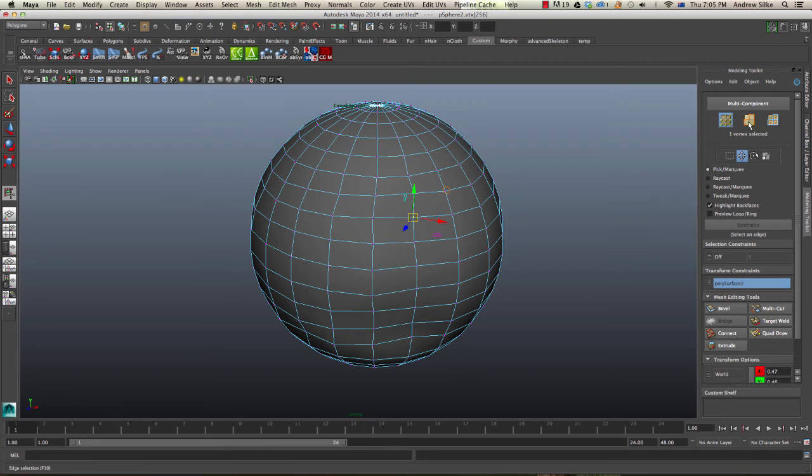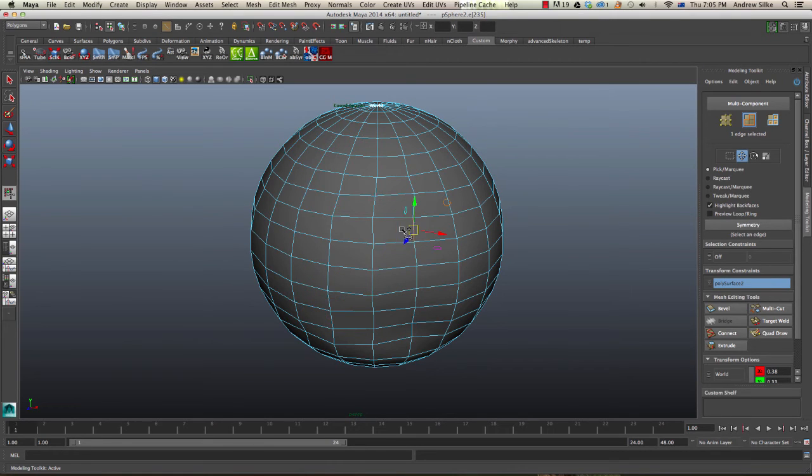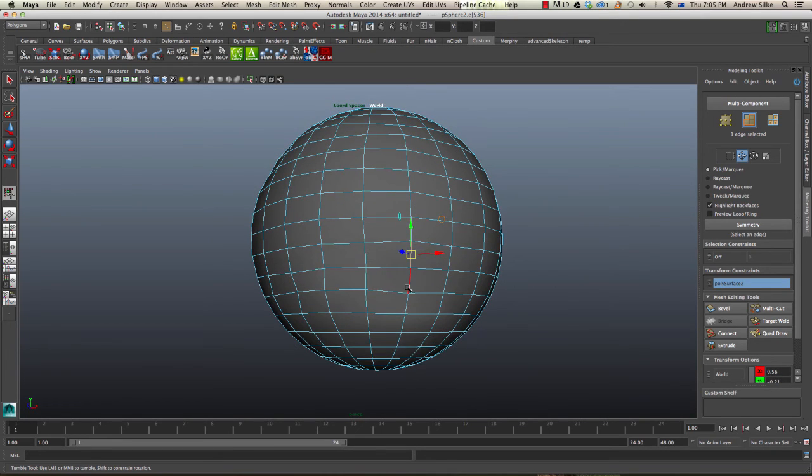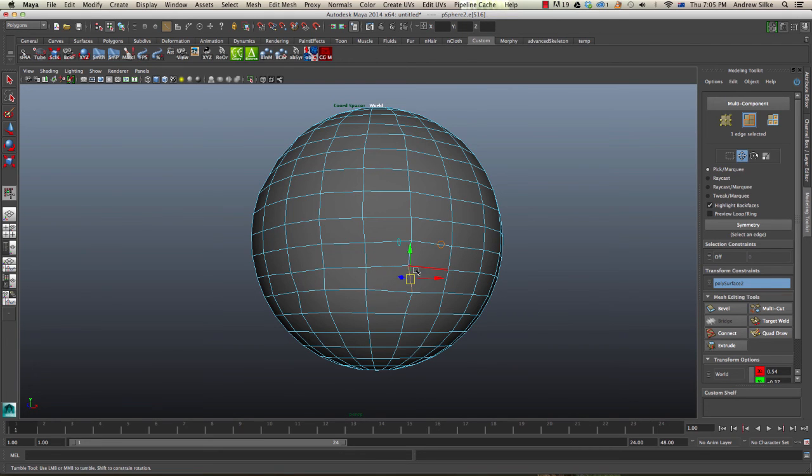We could even go into face mode and edge mode and do this a little bit quicker. Have a play around with these tools for getting kinks out of models and see how you go. I hope this helps.